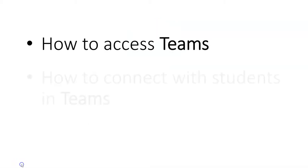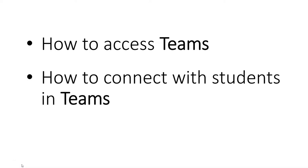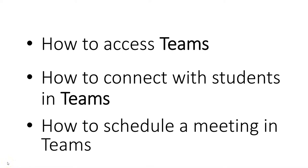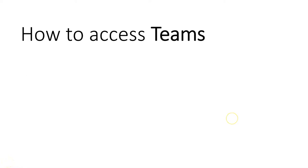In this video we're going to learn how to access Teams, how to connect with students using Teams and how to schedule a meeting in Teams. Let's focus on how you can access Teams.